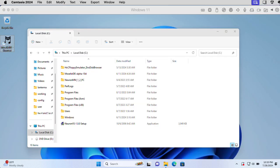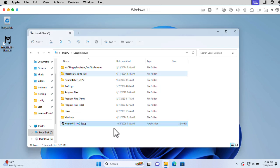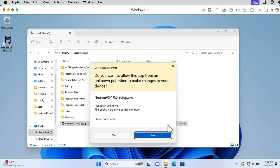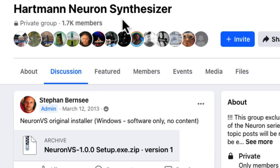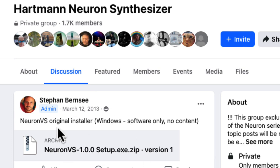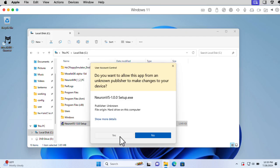Hi there. My name is Aaron Lanchman. I'm running Windows 11 in Parallels on my MacBook Pro M1, and I'm going to see if I can get the Windows version of the Hartman Neuron VST running. The executable I'm installing is a file from the Hartman Neuron Synthesizer Facebook group, which I think is important because it looks like this doesn't need to have the Nuke controller plugged in — so it looks like it's been patched. Let's try installing it.